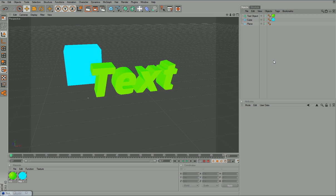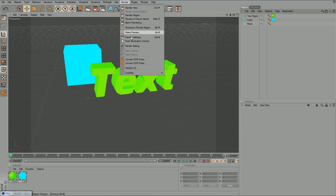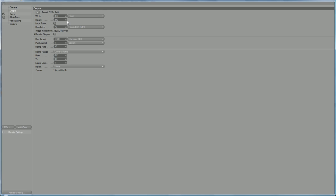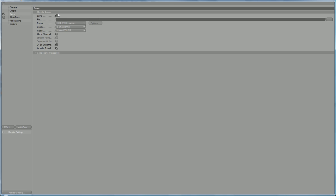And now to render as a picture, you want to go to render and render settings. And in general, you want full render. Output, if you save it as a desktop, you want it as whatever your desktop settings are. 1280x720 usually does the job alright. Frame range, current range, these don't really matter because it's a picture.